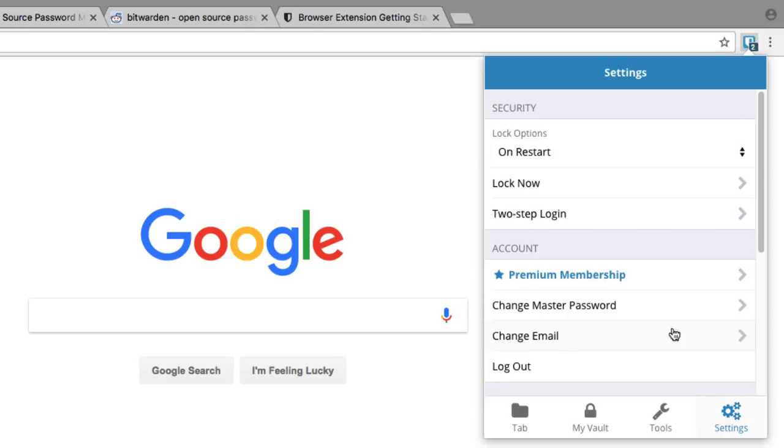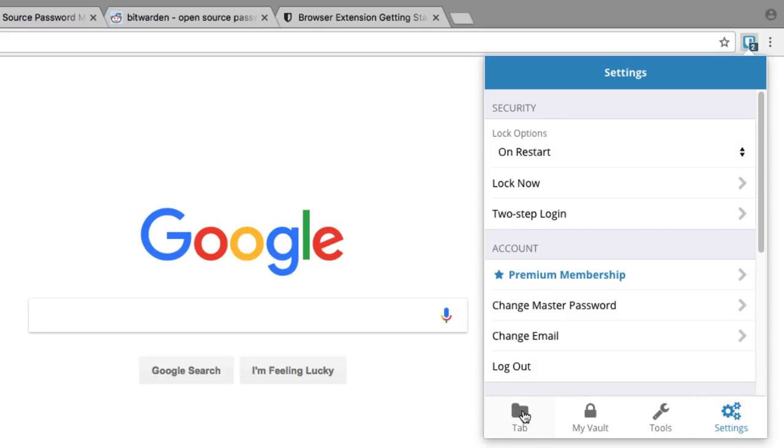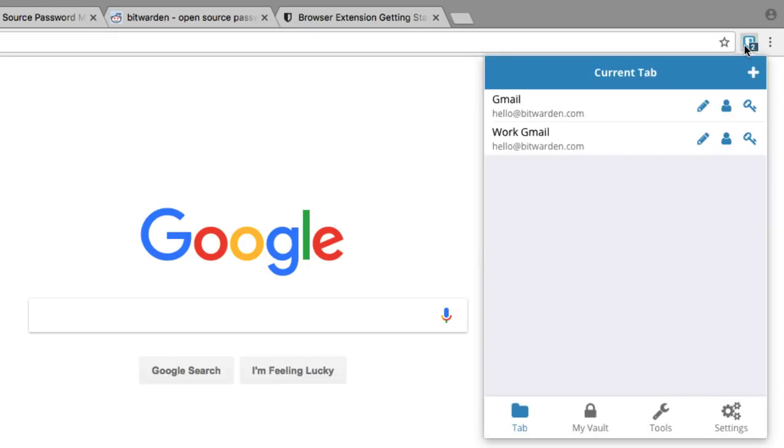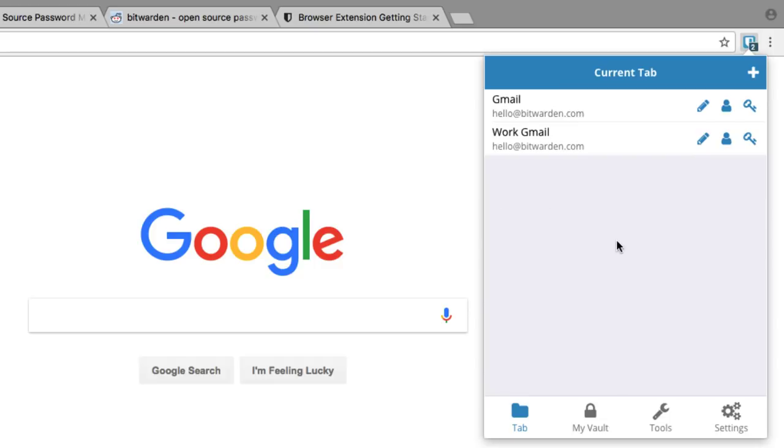The last page we want to look at in the extension is called Tab, and this is actually the default page you'll land on when you open the extension. This Current Tab page shows listings in your vault that are relative to the website you're currently viewing in your browser. In this example, we're on google.com, so when we open the extension on the Current Tab page, we see results in our vault relative to Google.